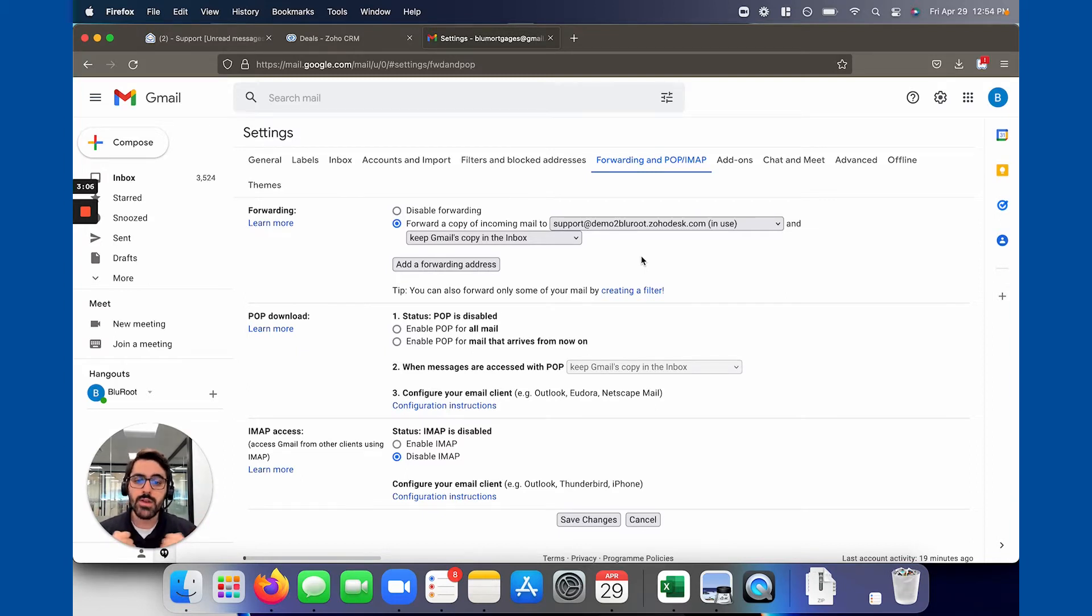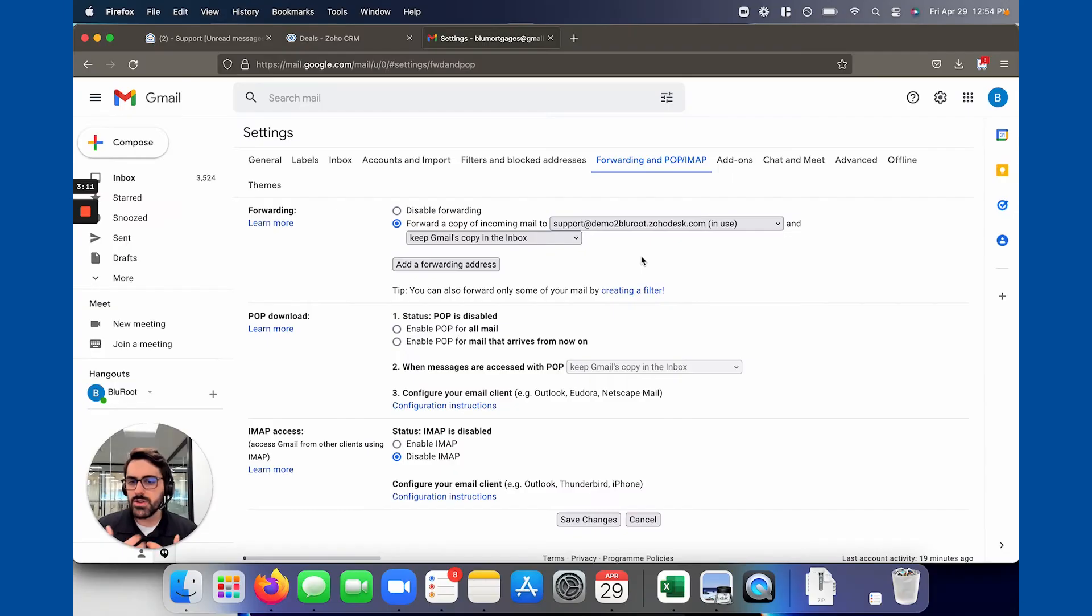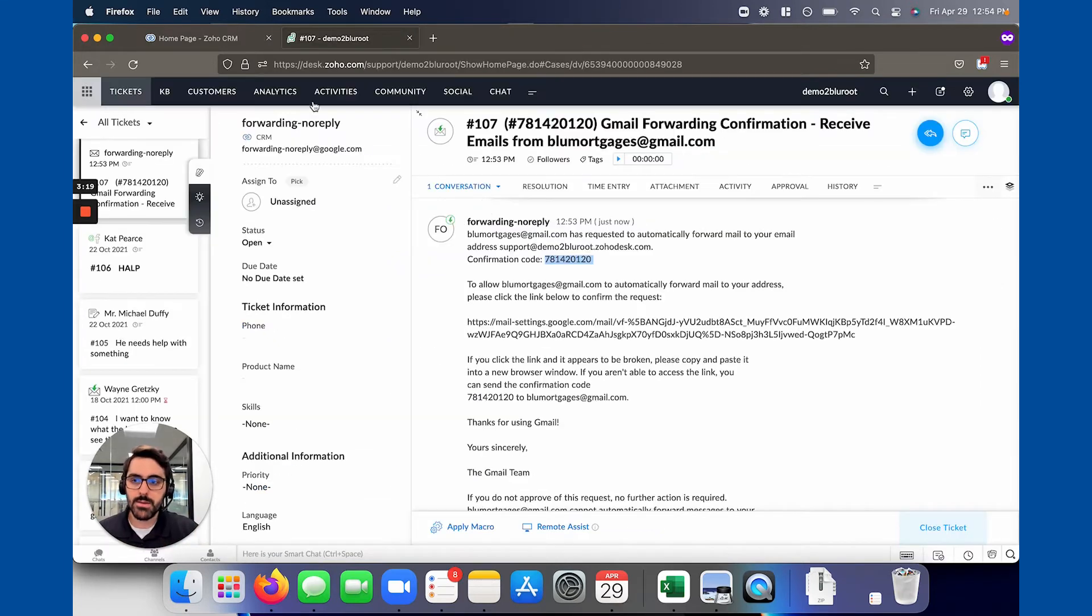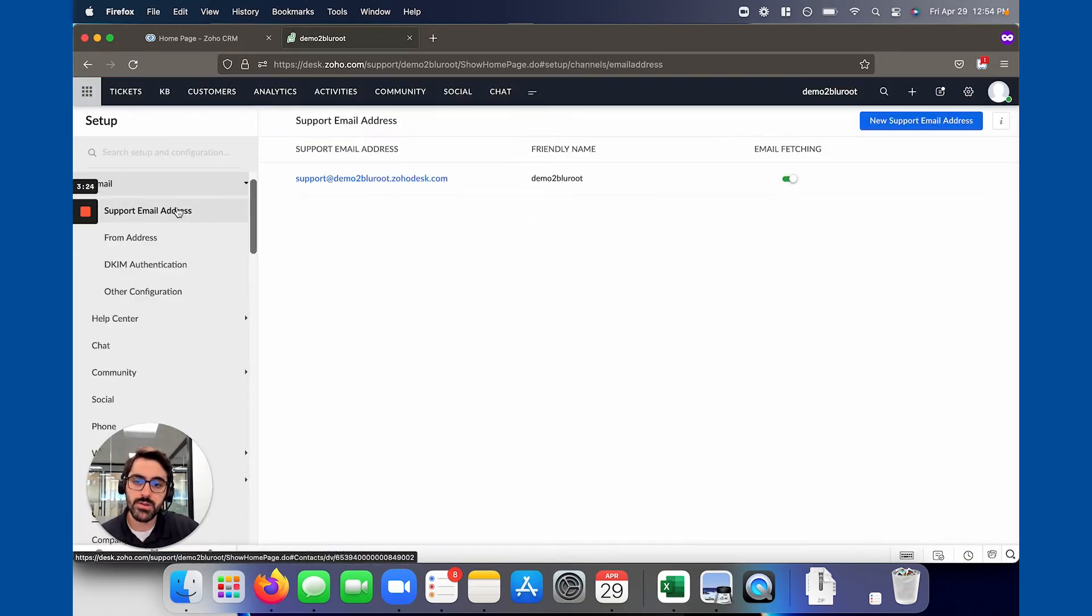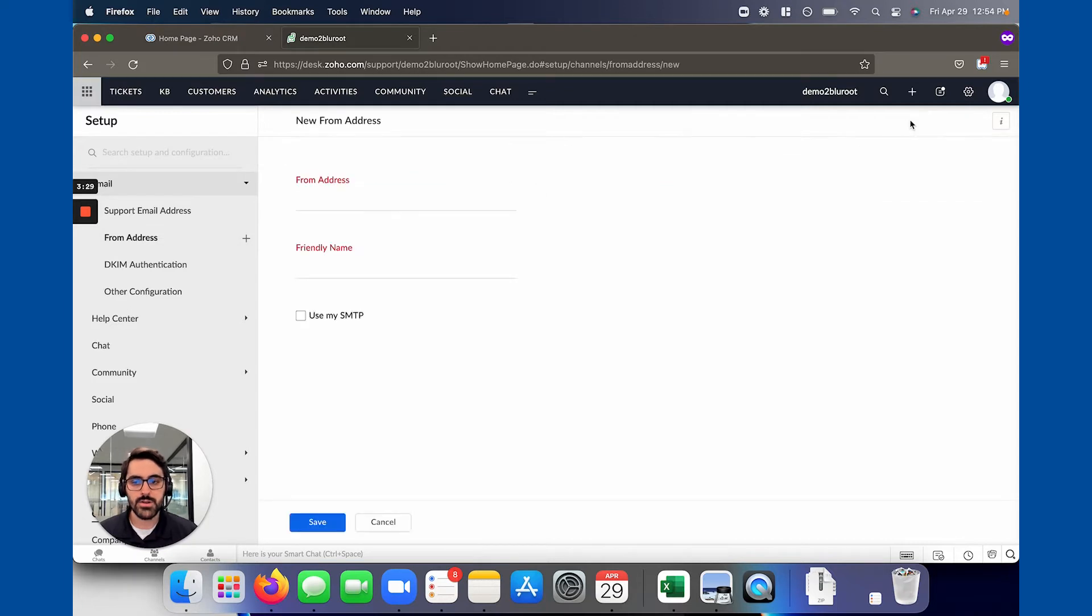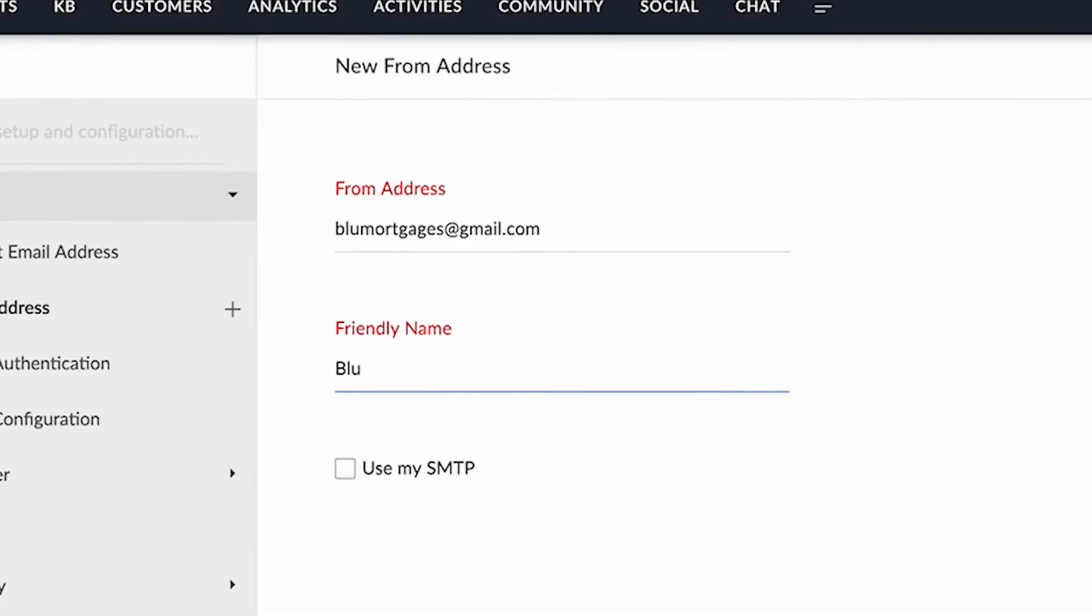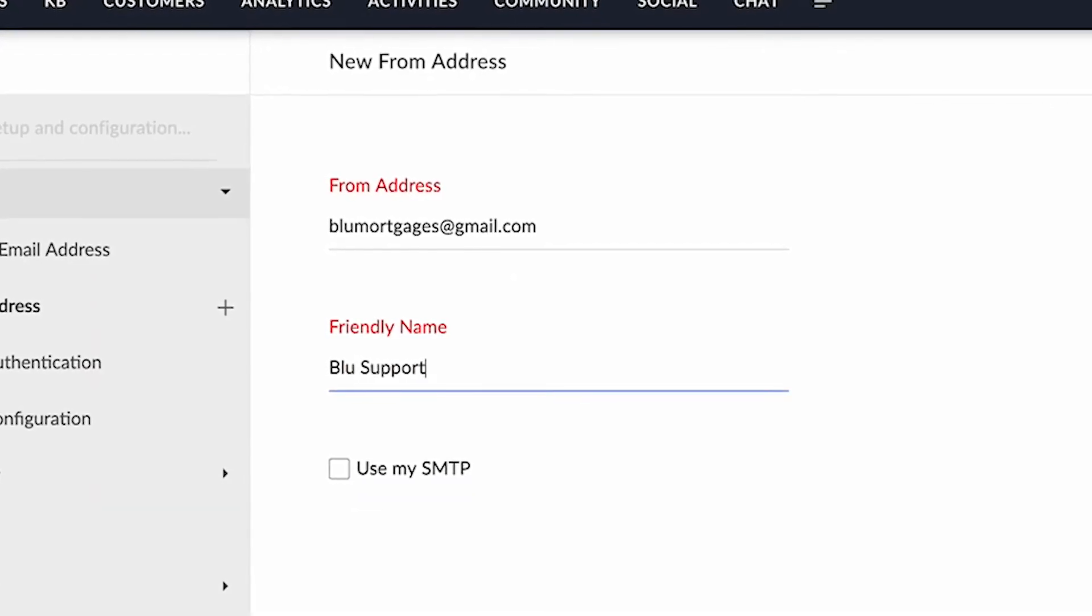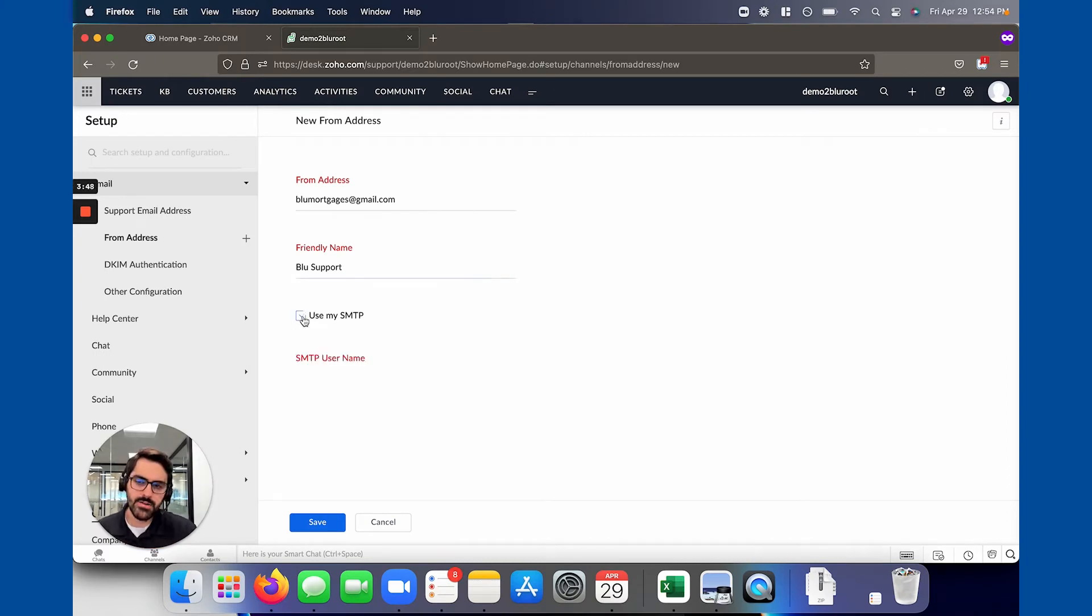Now emails can start coming in which is great. But now obviously you want to respond to them. When you want to respond to them you don't want them to come from this weird email. You want them to come from your email. Support at whatever, right? That step is an easier step. You're going to hit settings here. You're going to go to email. What we just did was support email address. Now you're going to go to from address and add your from address. You're going to paste your email here and give it a name. So maybe you'll say blue support. This is what your clients will see when they receive an email from you. Make sure you make it something that's relevant.